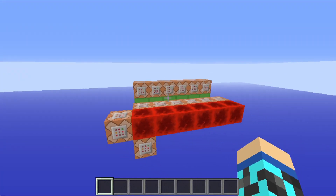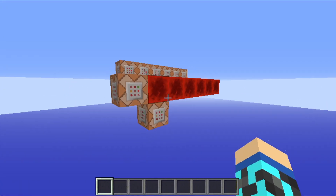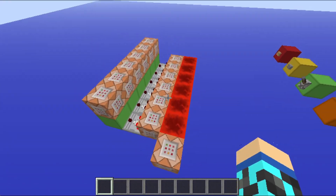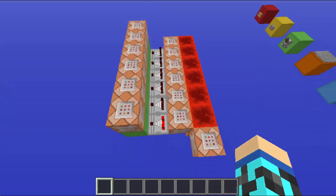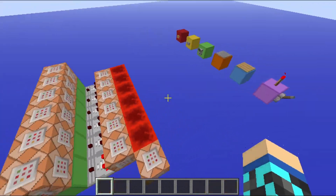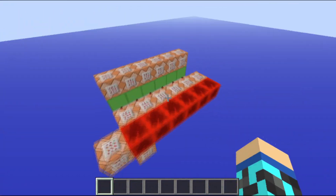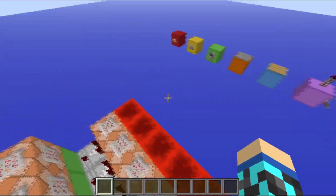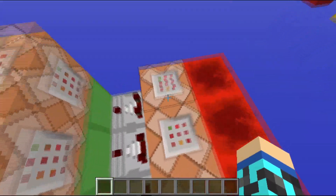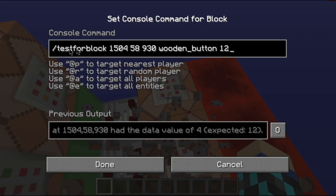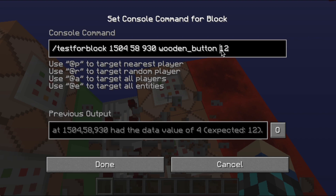Here are all the command blocks that I used. It's a very simple contraption. Let me just turn this off. What it does is it uses the command testforblock and block data. This is a pretty cool thing you see now.